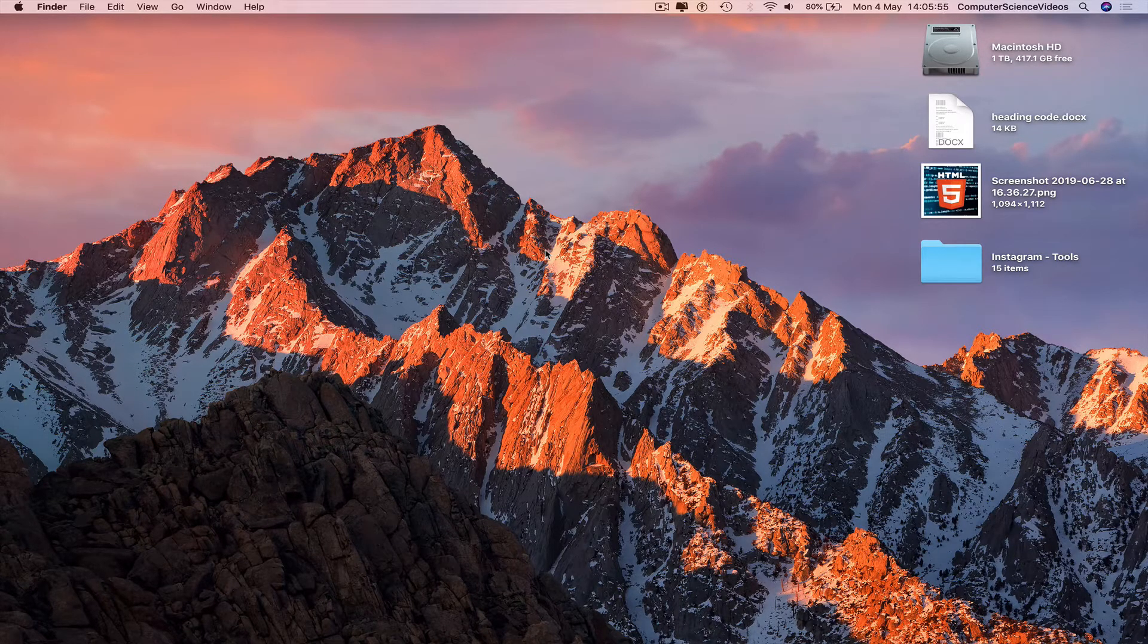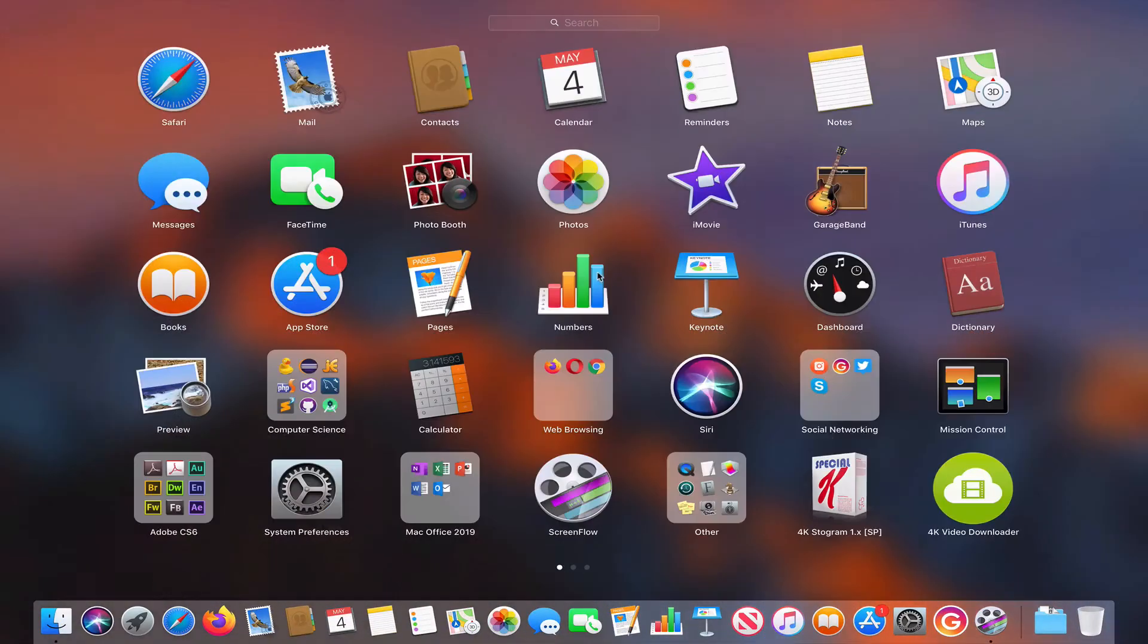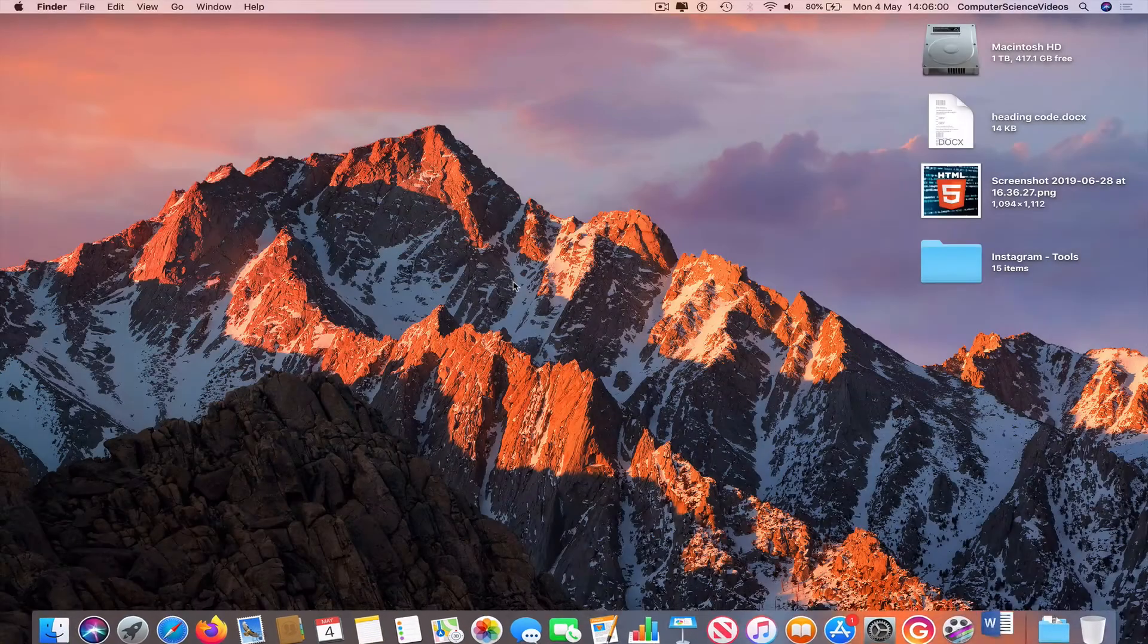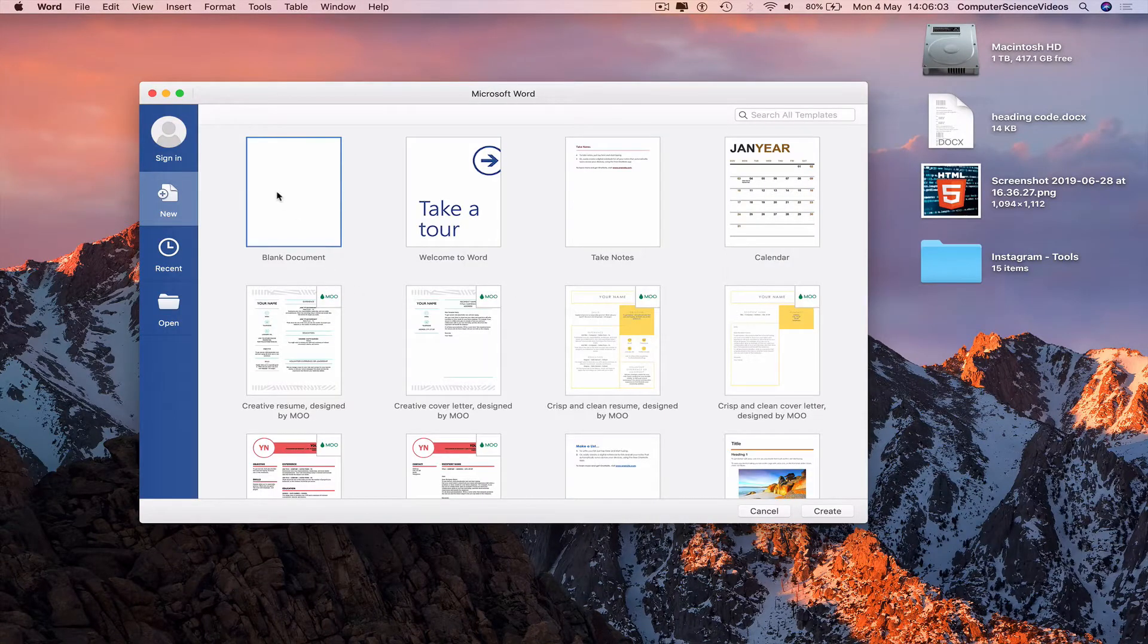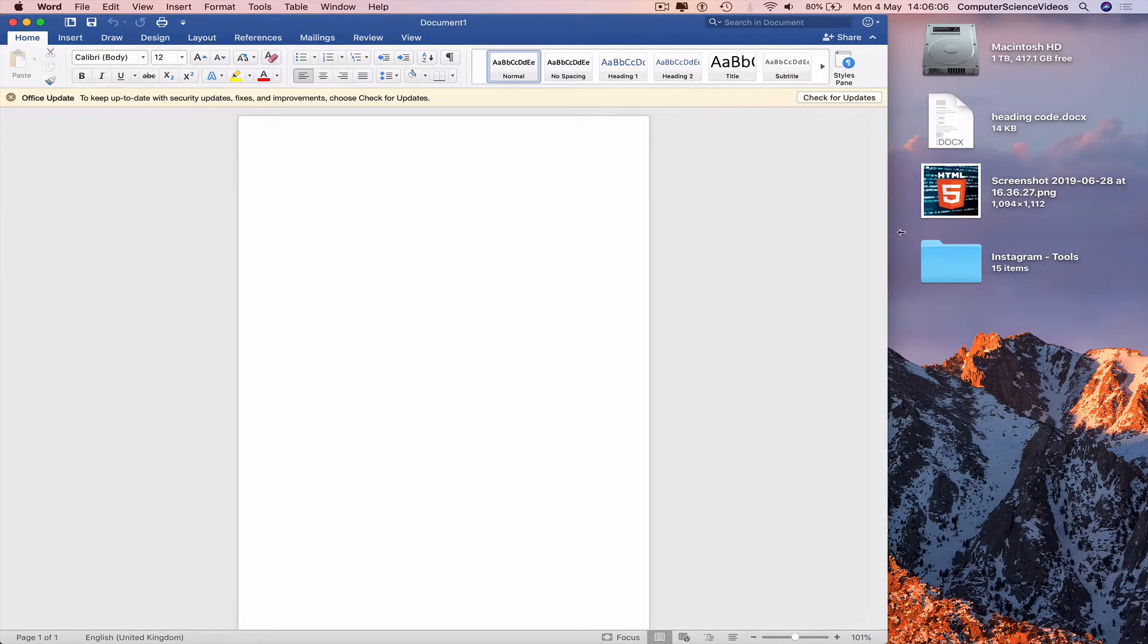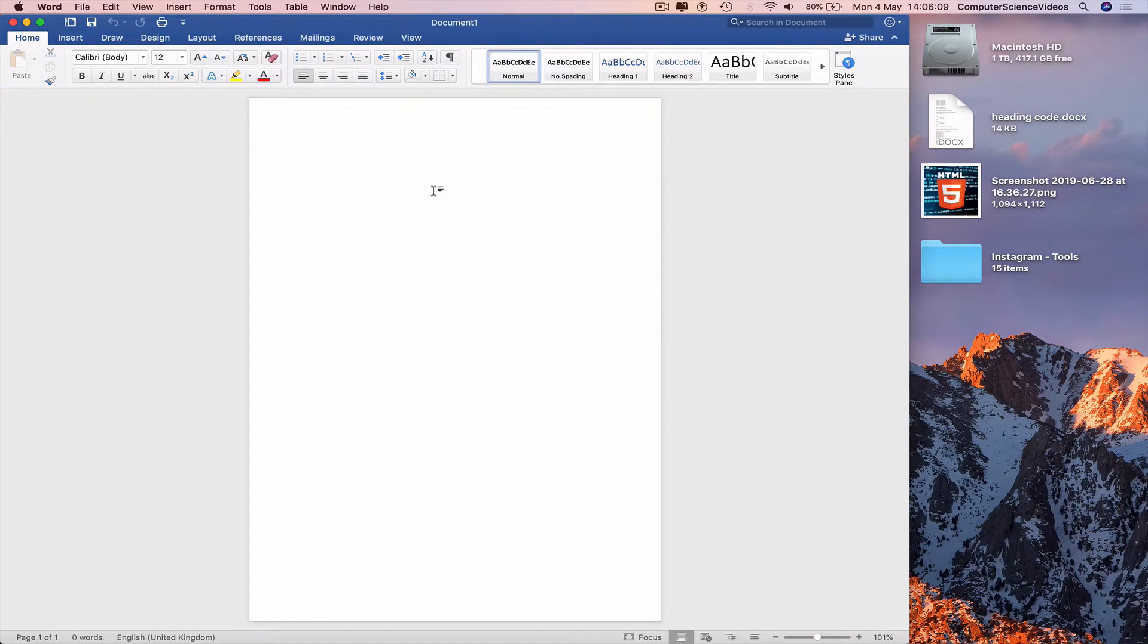We can now go to the dock, go to Launchpad, search for Word, open up Microsoft Word on a Mac, a blank document, and then increase the size of the Word document on screen.